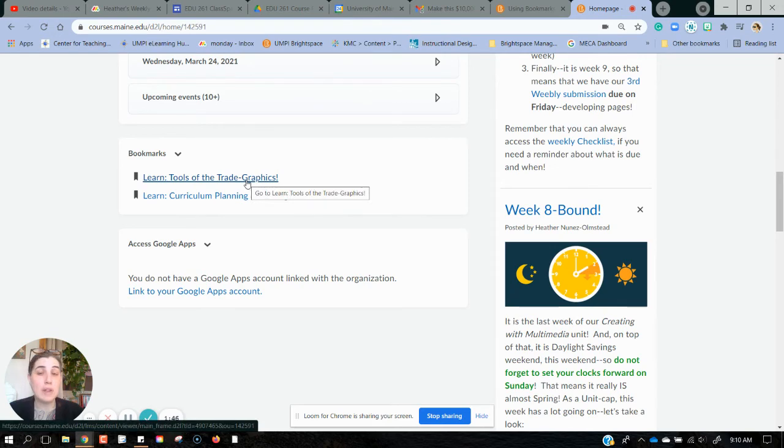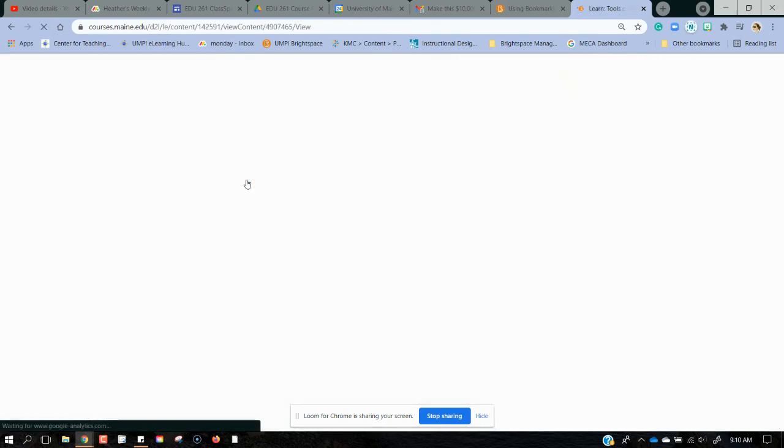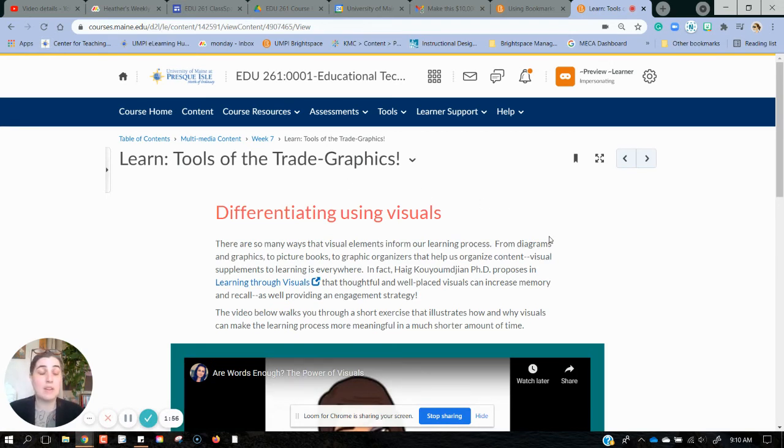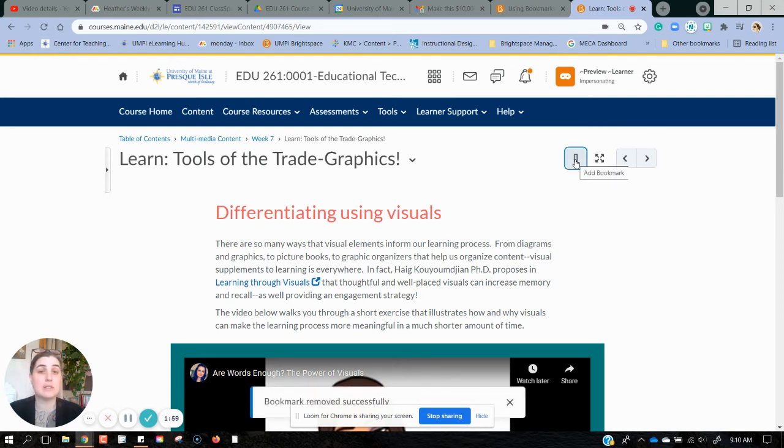So now I can go right back to the page that I was learning on that I need to finish reading or watching. Once I'm done with that and I don't need to bookmark it anymore, I can just simply click it and the bookmark will be removed.